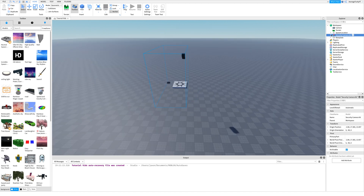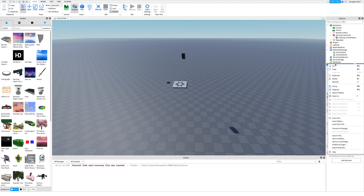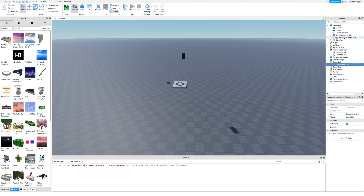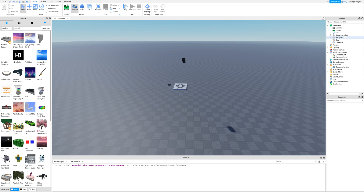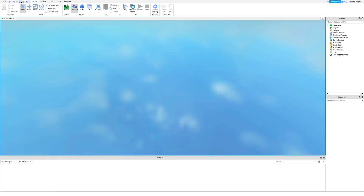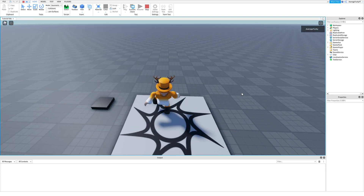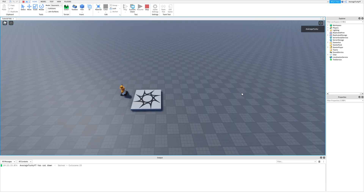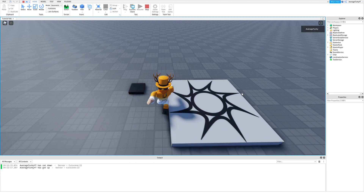Then ungroup everything where it's supposed to go. Once you're done, publish and test the game out. As you can see it works.